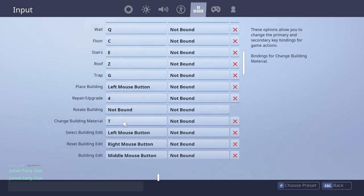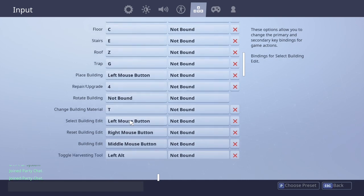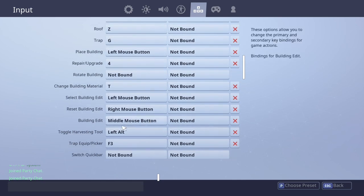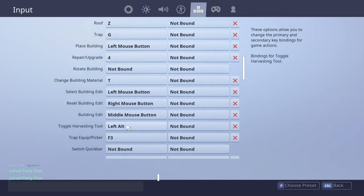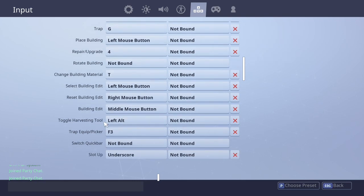I change my building material with T. I select my building edit with the left mouse button. I reset with the right mouse button. And I do edit with the middle mouse button, or you might call it the scroll wheel. It's the same thing.